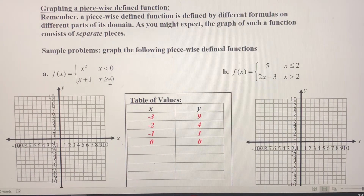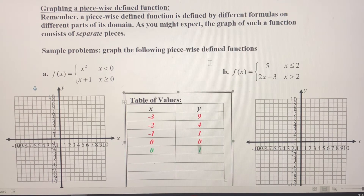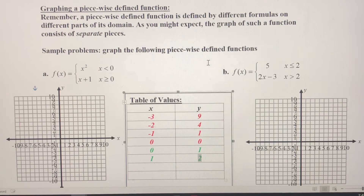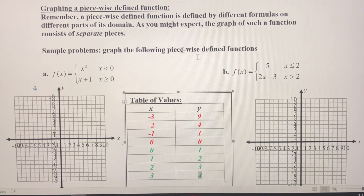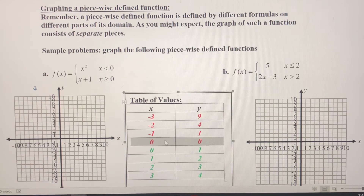Now let's move on to the second piece. I'm going to include zero here because zero is actually part of this domain. When I plug zero into the second piece, I get positive one. When I plug in positive one, I get two. When I plug in two, I get three. And when I plug in three, I get four. So I've got quite a few ordered pairs here. Let's move on to the graph now.